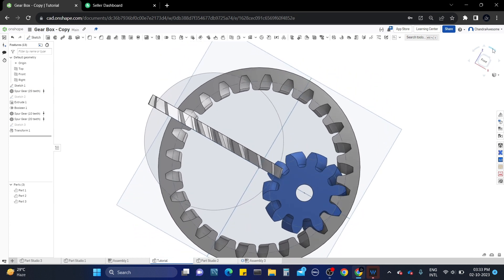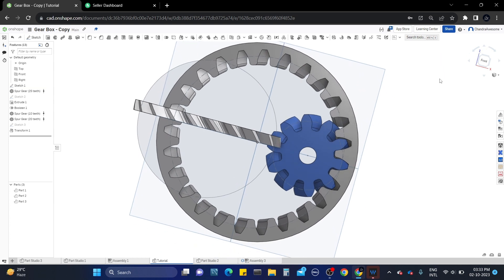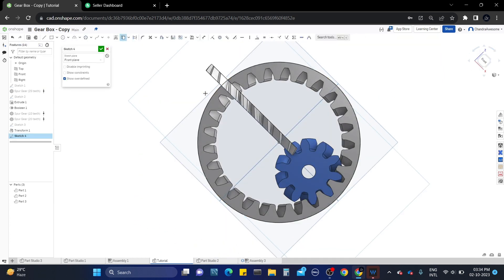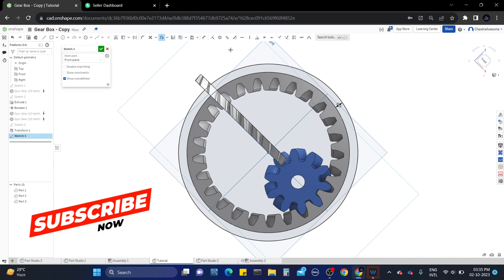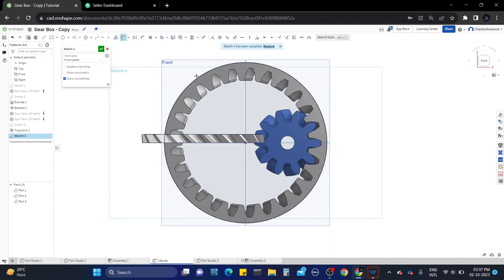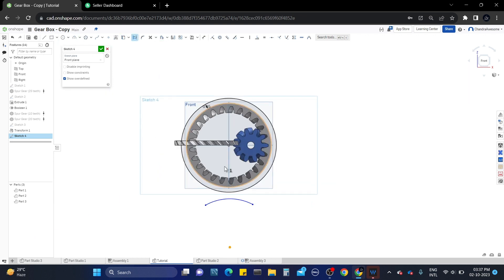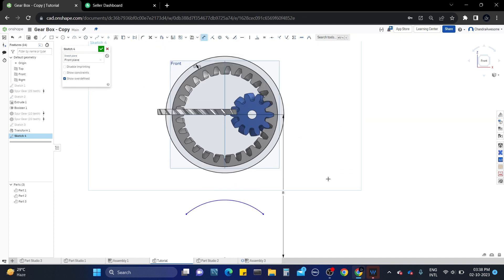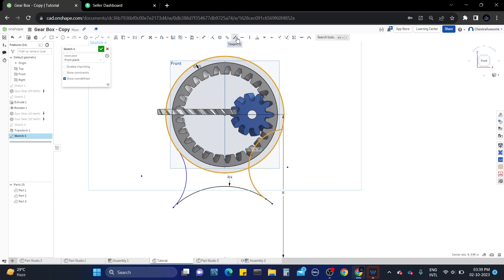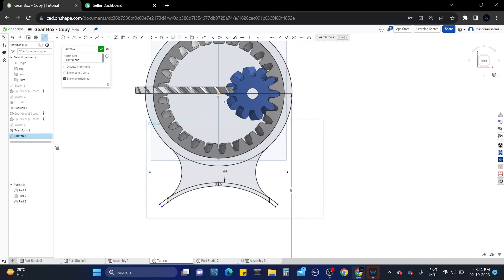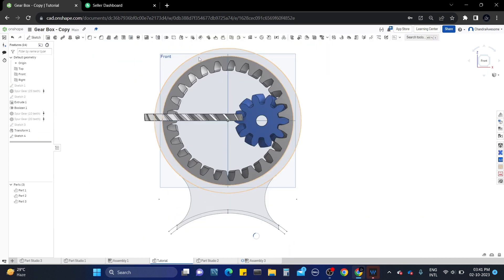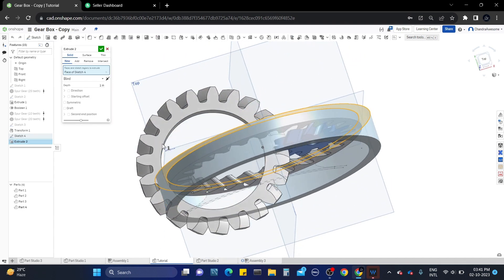Now we have to add the frame. For that, rotate the plane to 45 degrees and draw the frame sketch as shown. You can draw your own frame design — here I am drawing a circular frame specifically to hold the ring gear. The sketch design is finished, so save the sketch and extrude it using the extrude tool.